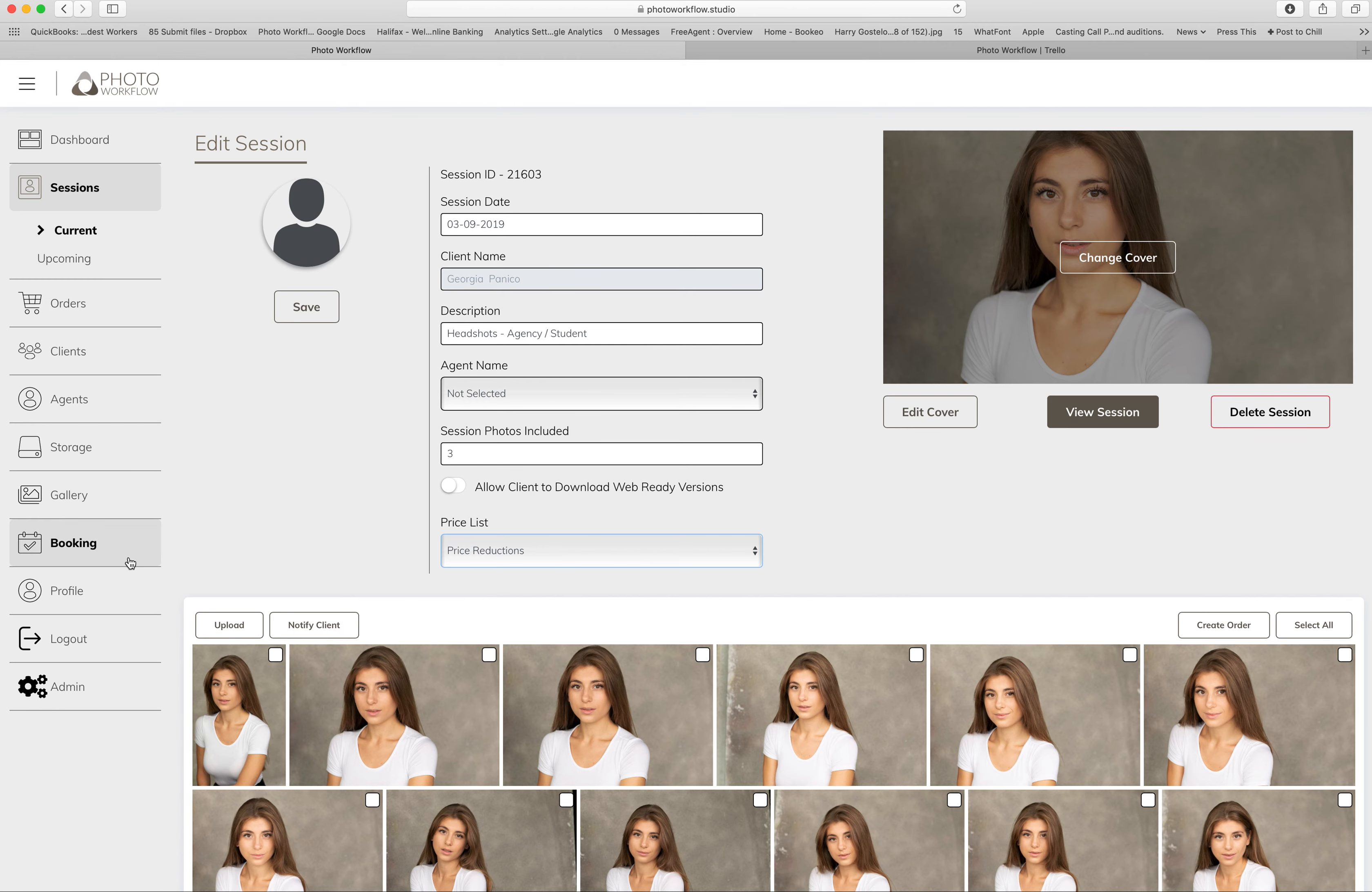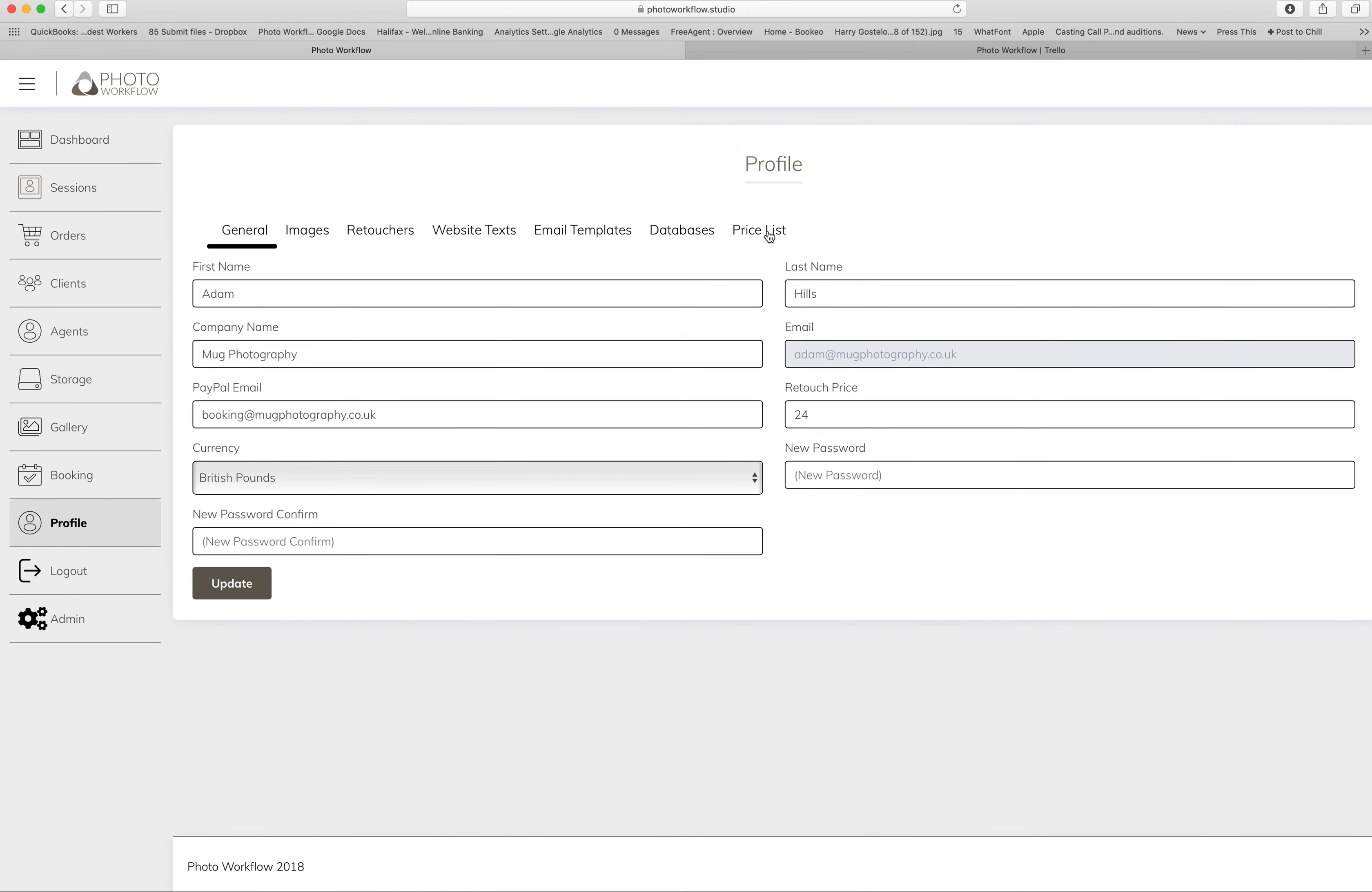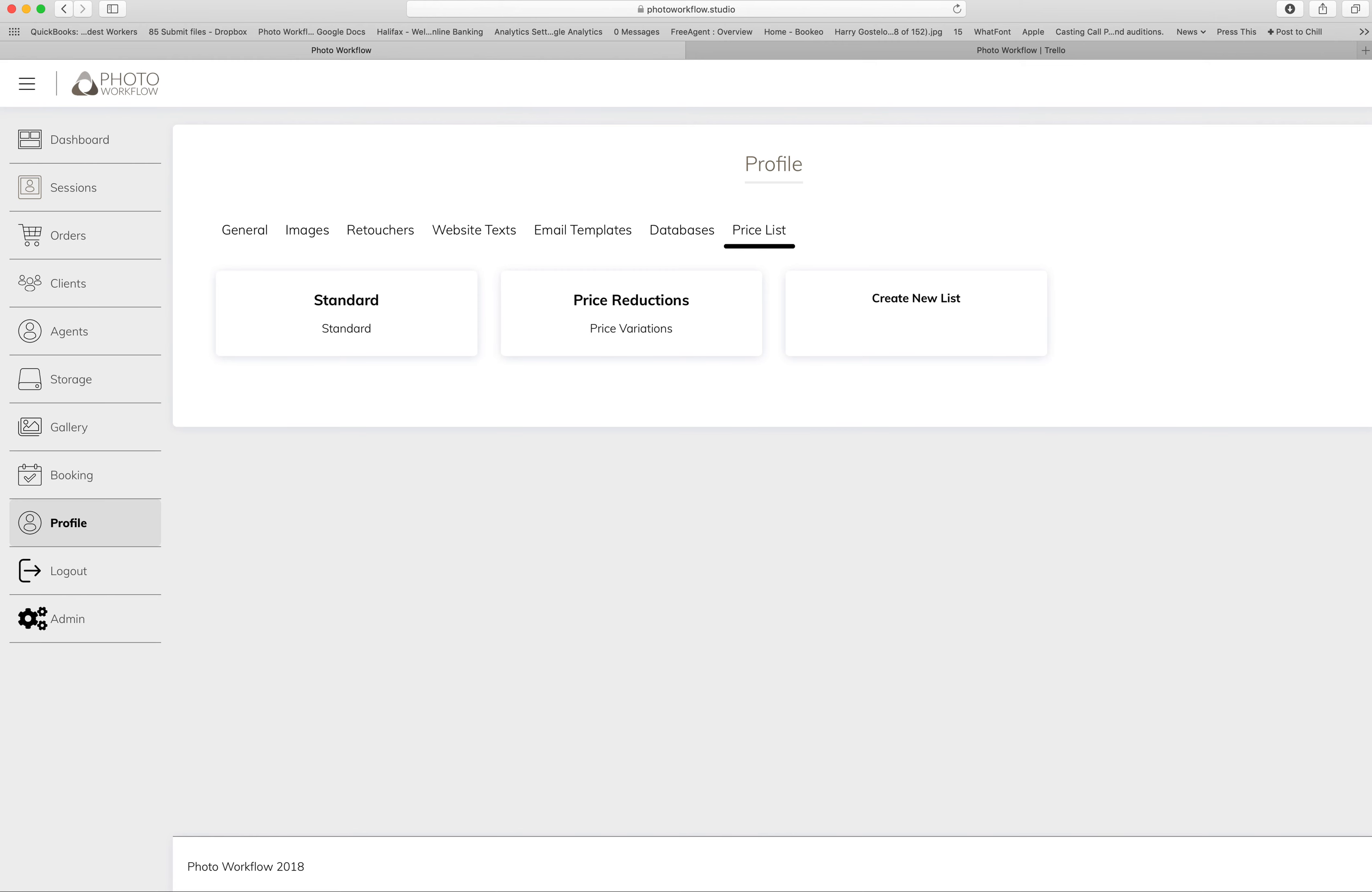And just to show you, under Profile, that's where this Price List tab is. I've also now got Databases...